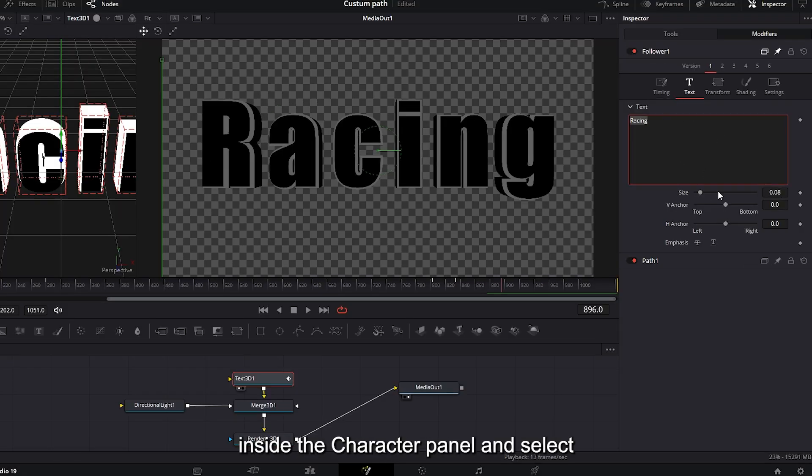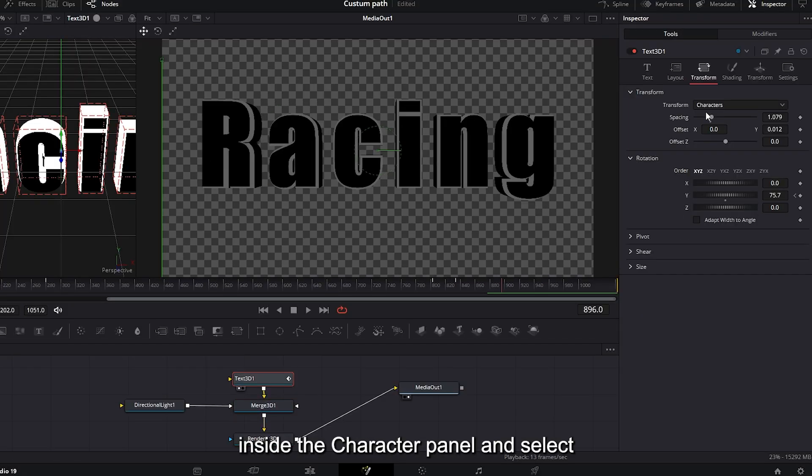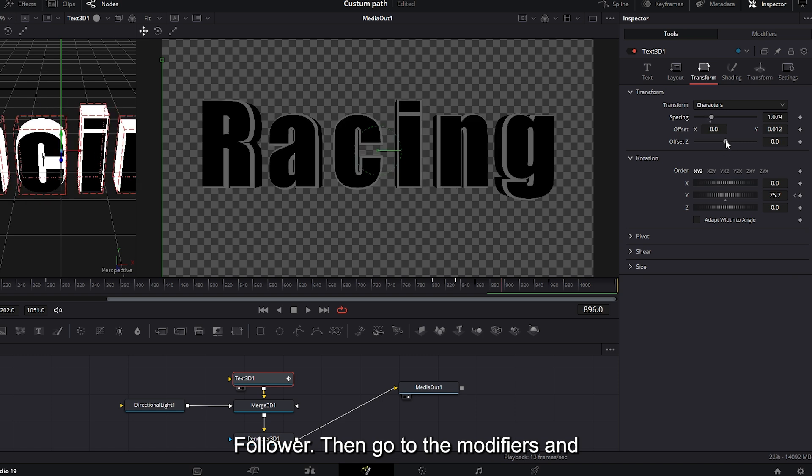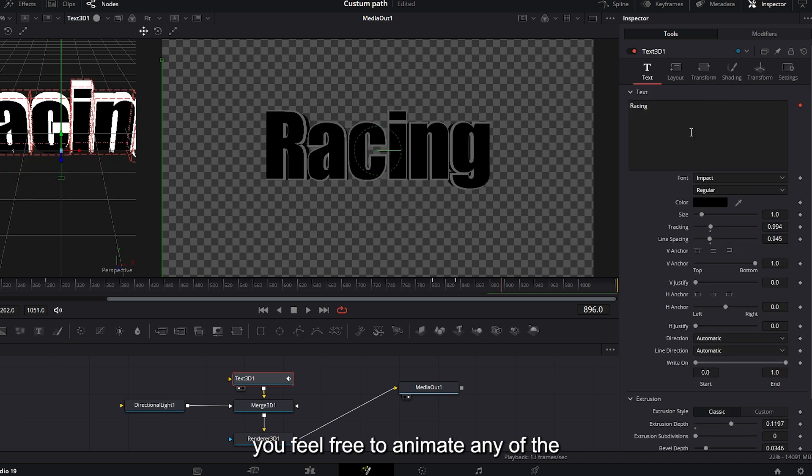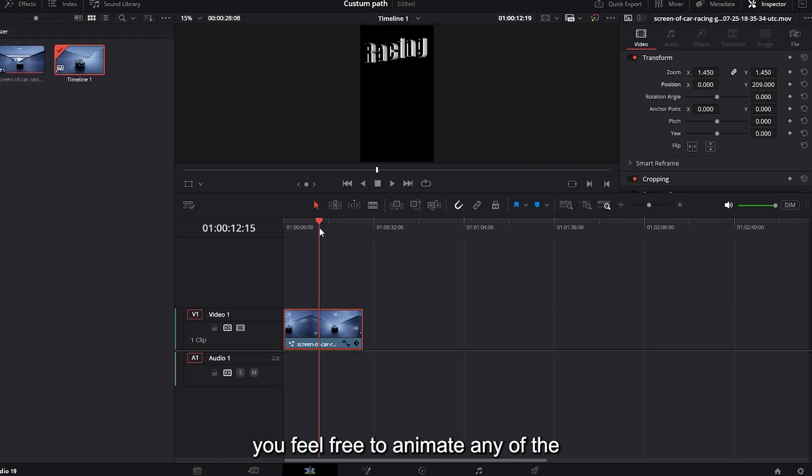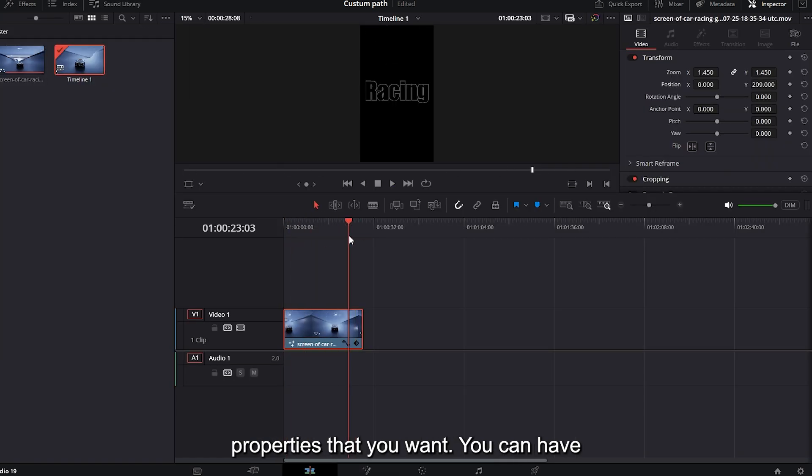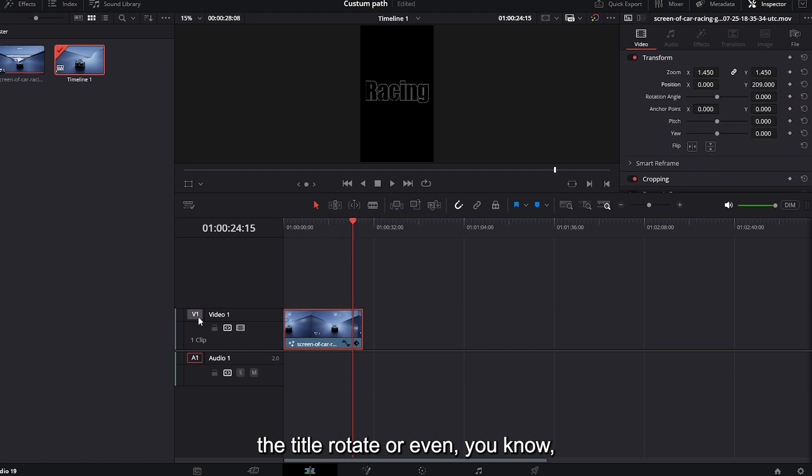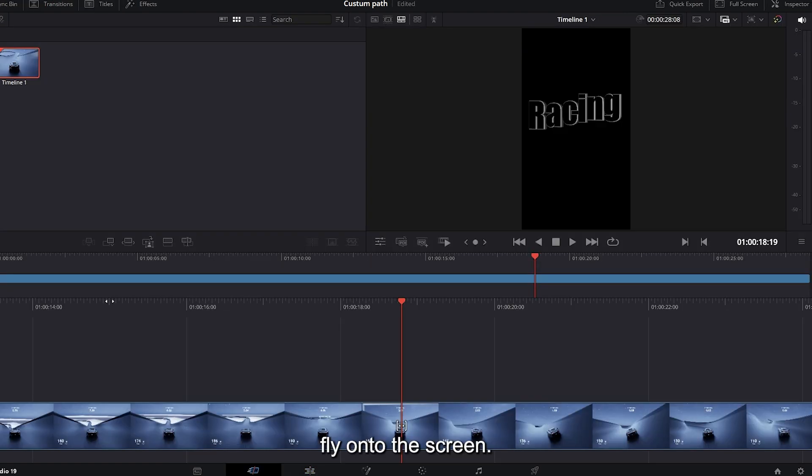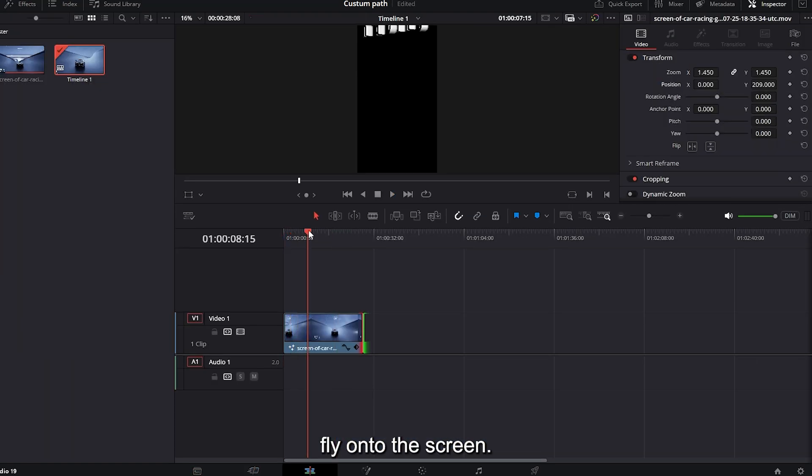Then go to the modifiers and you feel free to animate any of the properties that you want. You can have the title rotate or even fly onto the screen.